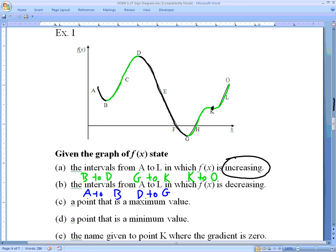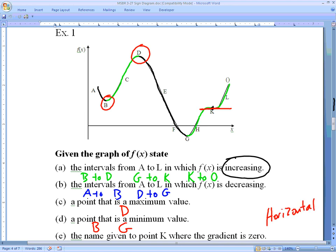Our maximum value occurs at d — it is both the absolute maximum and a relative maximum, because it's higher than anything immediately to its left or right and is also the highest overall point. A minimum value occurs at b, which is a relative minimum, and at g, which is both a relative and an overall minimum. Point k, where the gradient is zero, is a horizontal inflection point — note that on IB they sometimes spell inflection with an x.